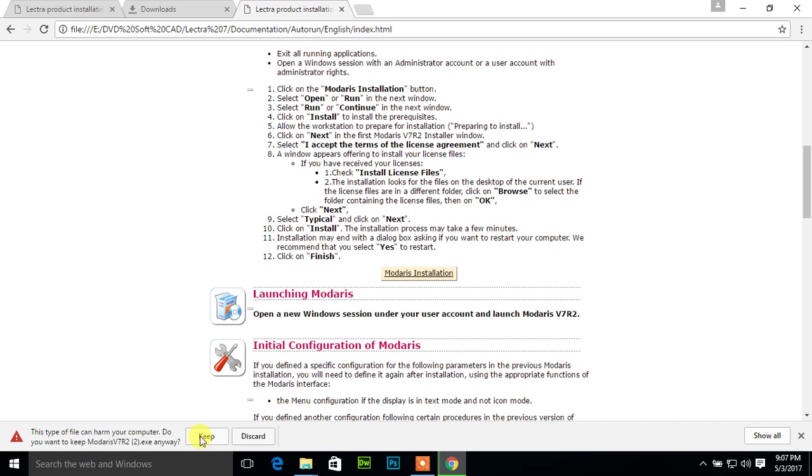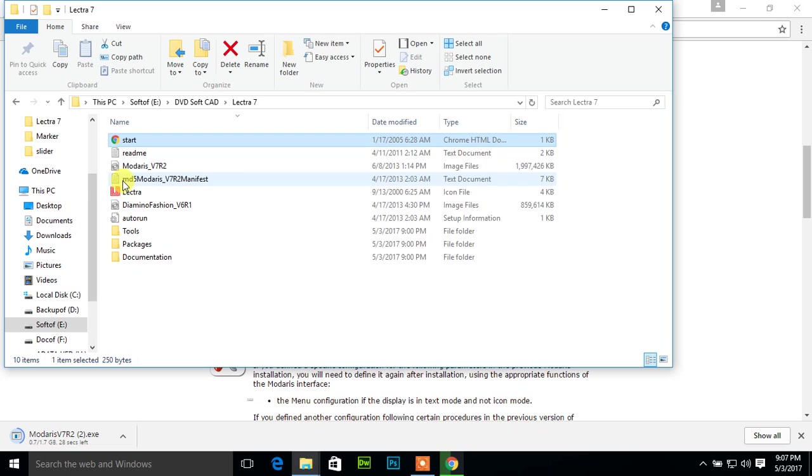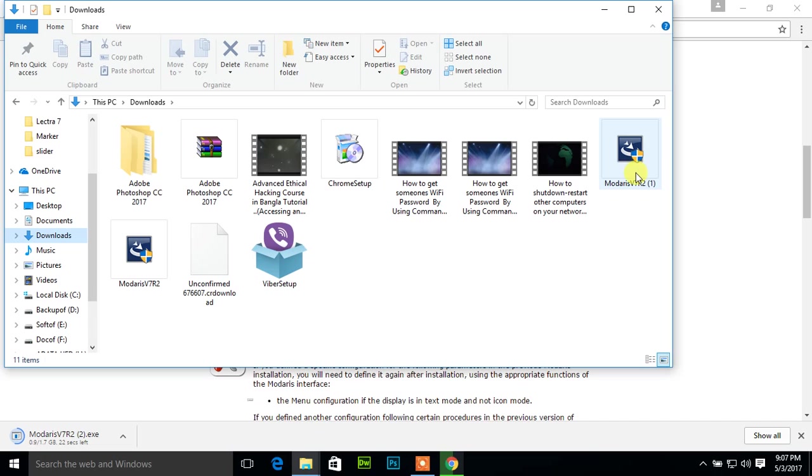Now it will be downloaded. After downloading completes, I will start the setup. Some files were previously already downloaded. Here it is. Suppose I will run this software, just double click.